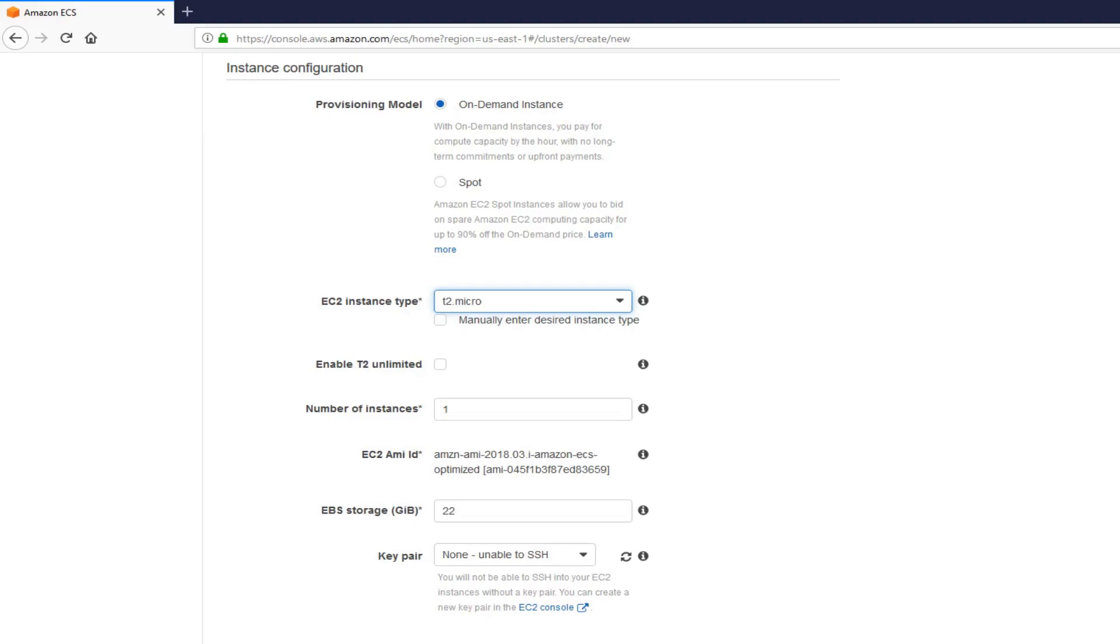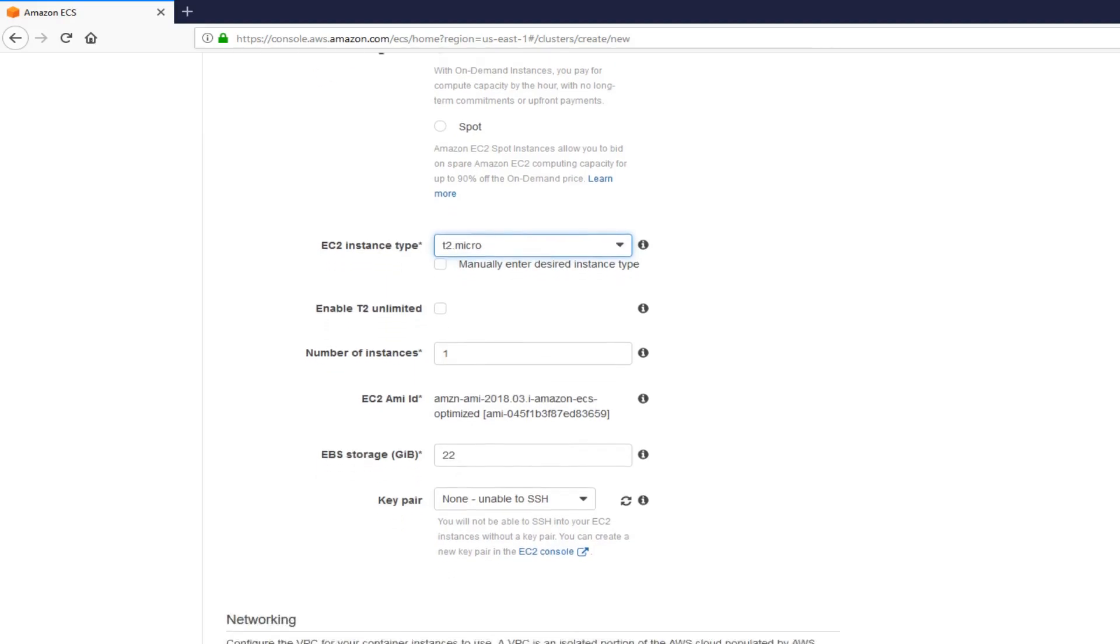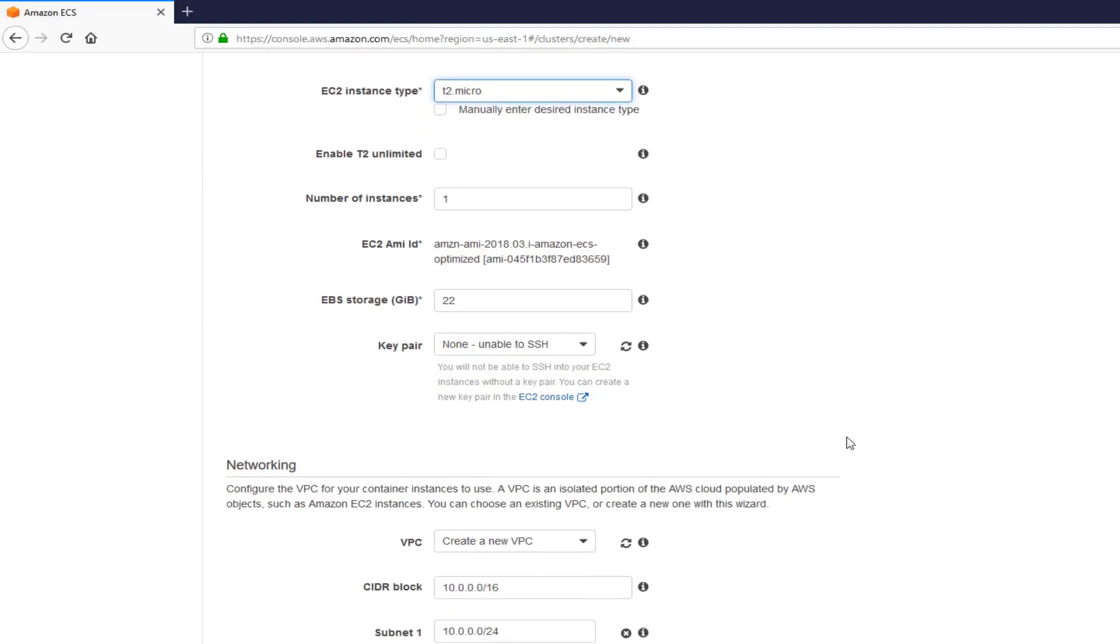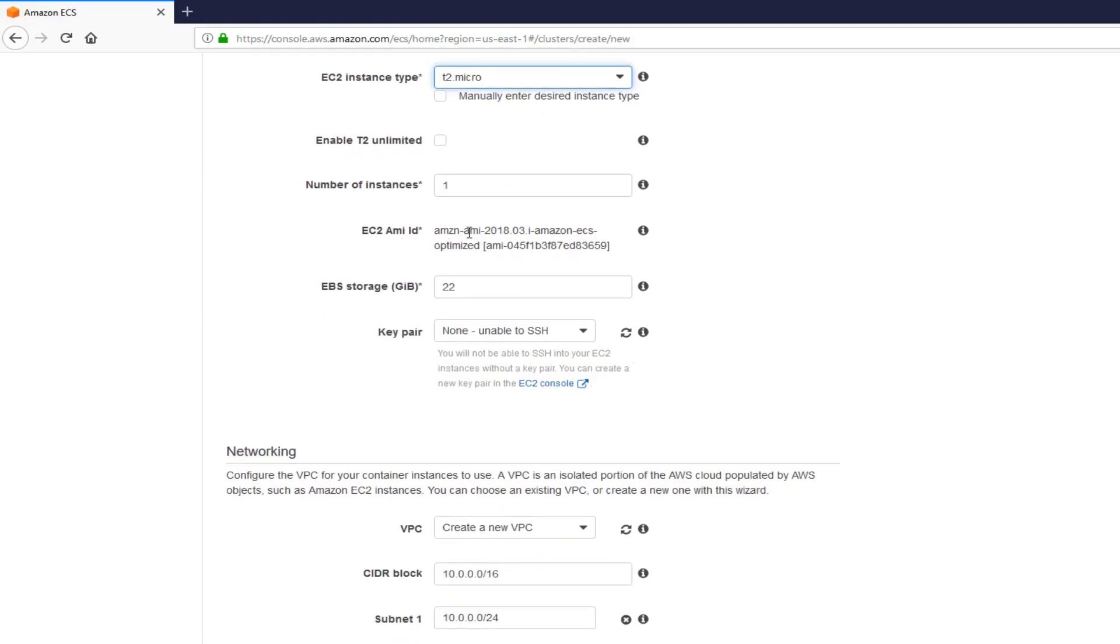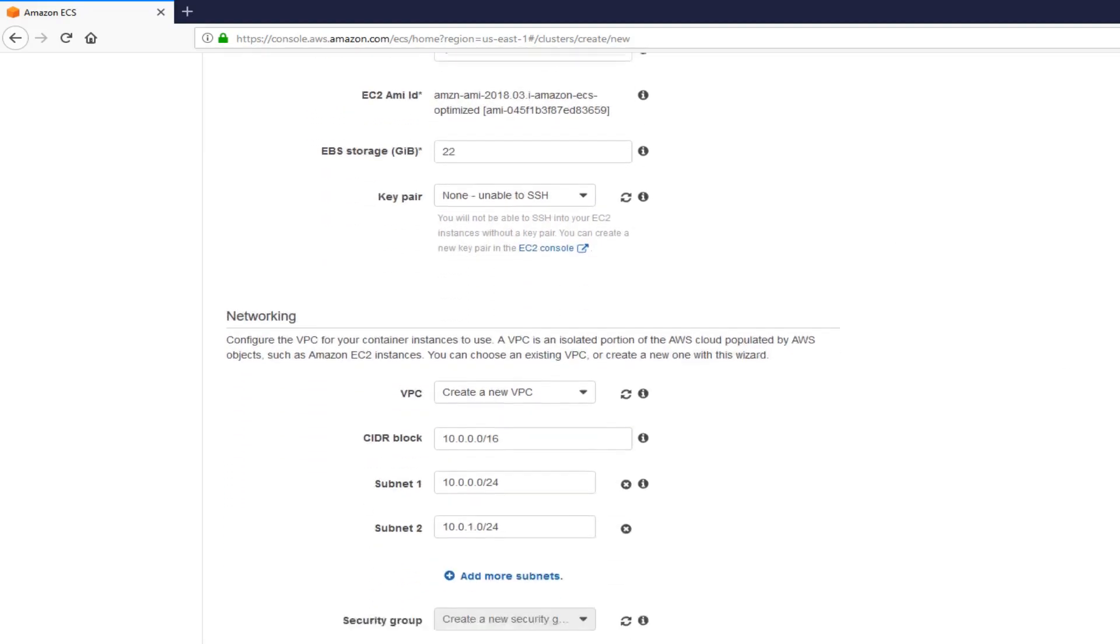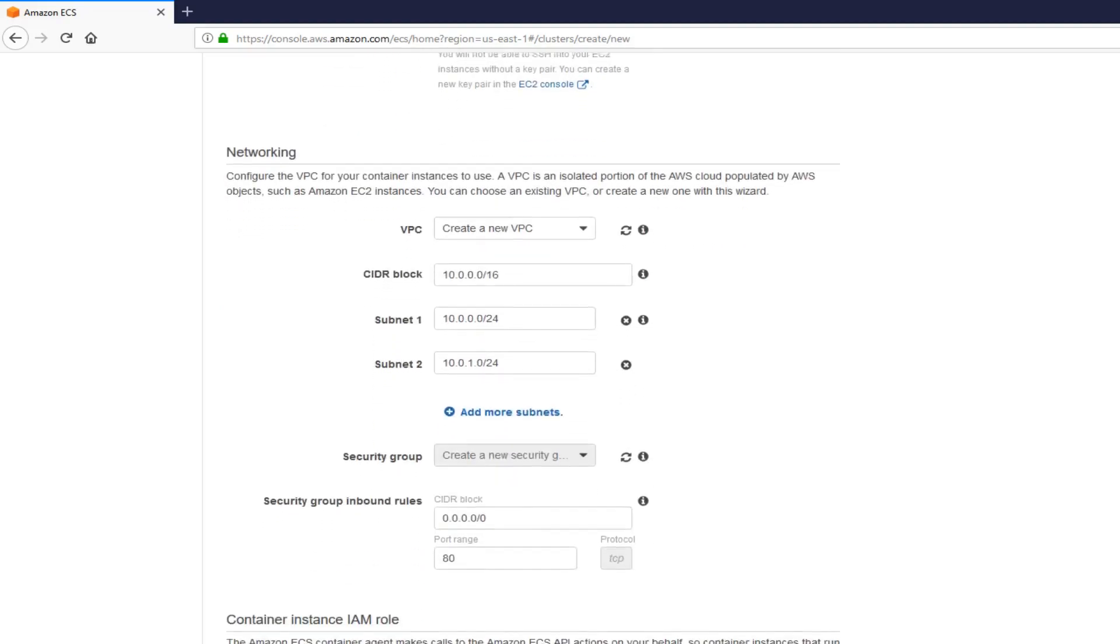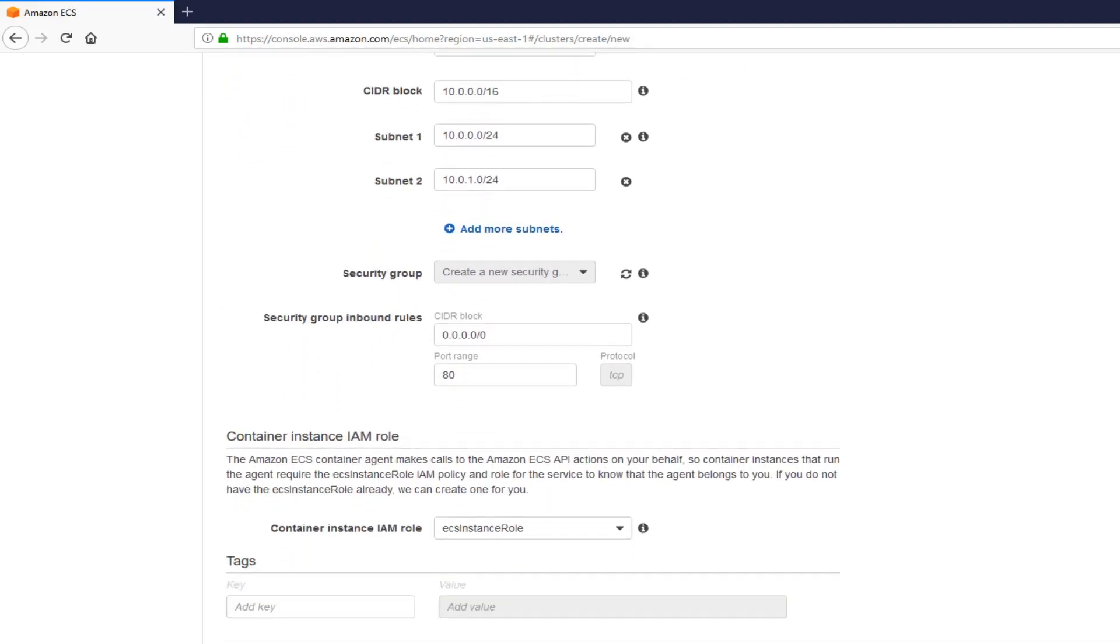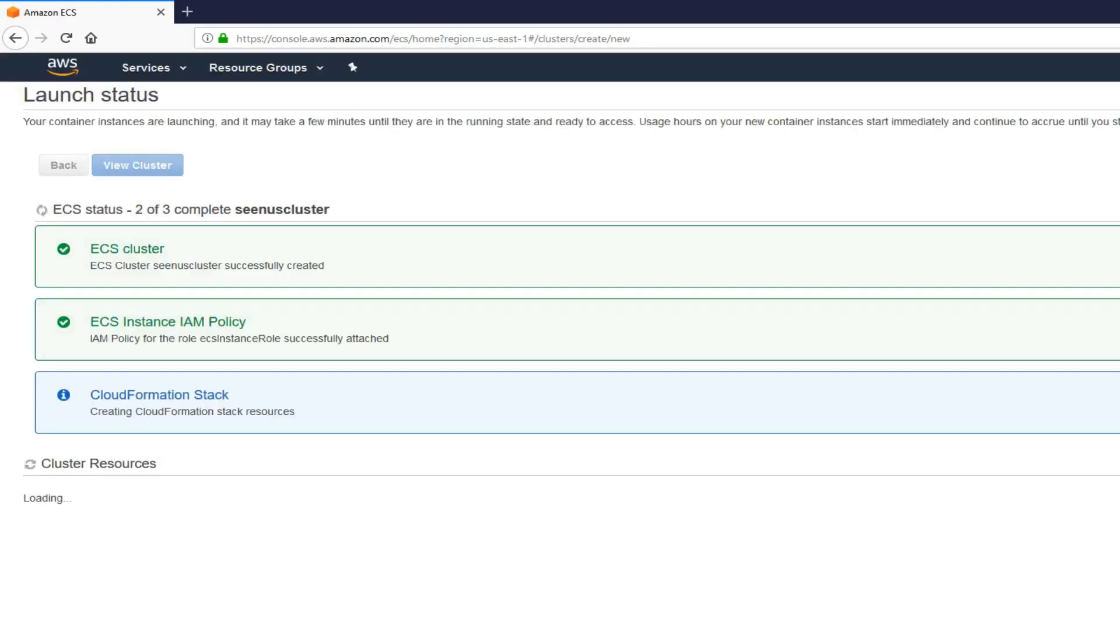I'm going to select T2Micro. Number of instances is one. One is, I think, free. And I'm going to leave everything else as is. All right. This looks good to me. I'm going to go ahead and do create.